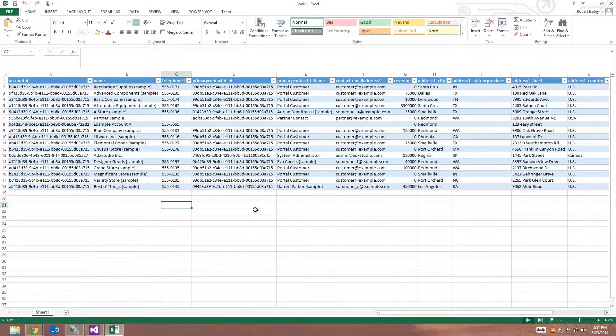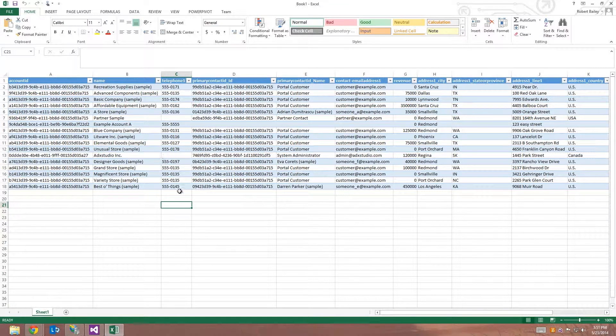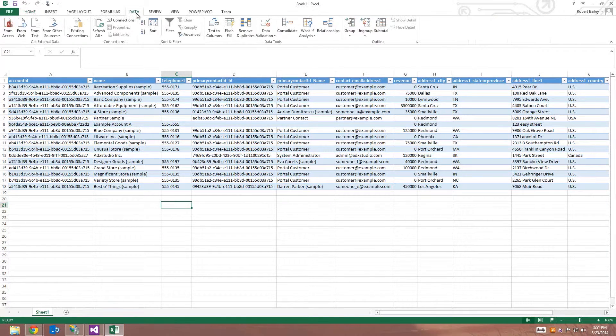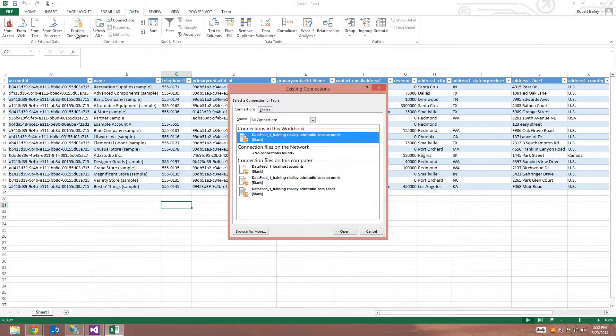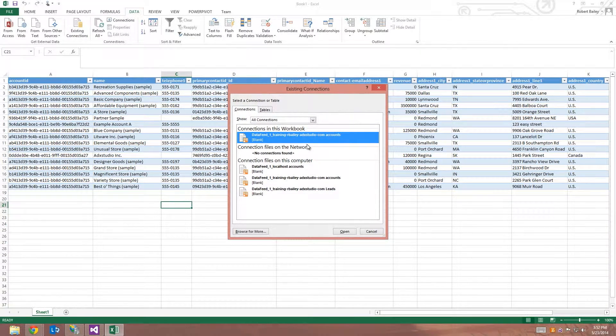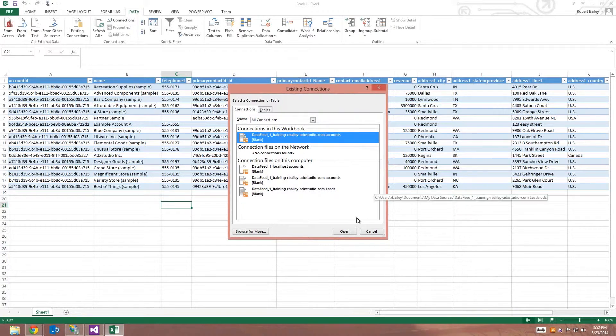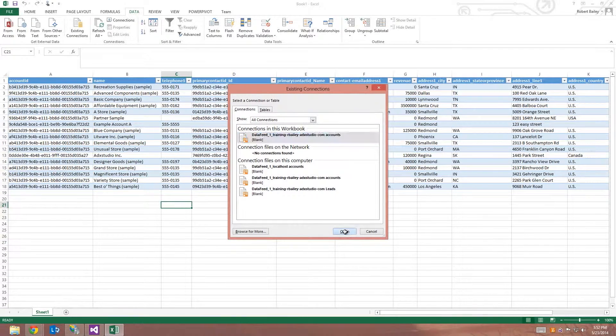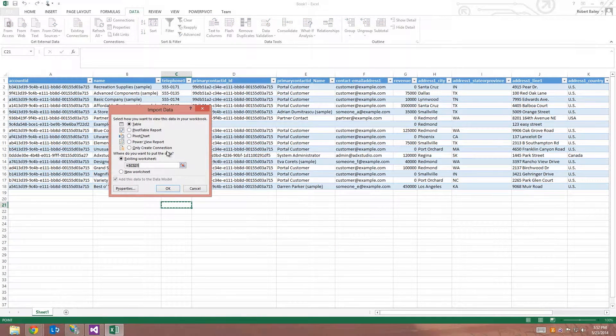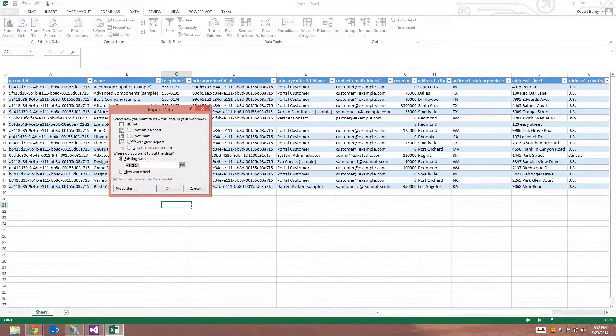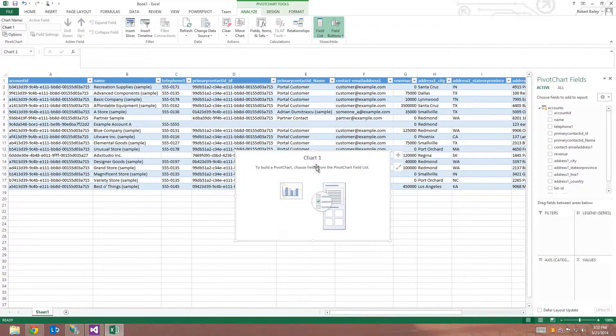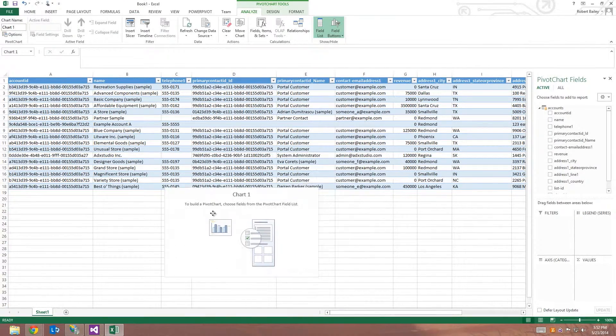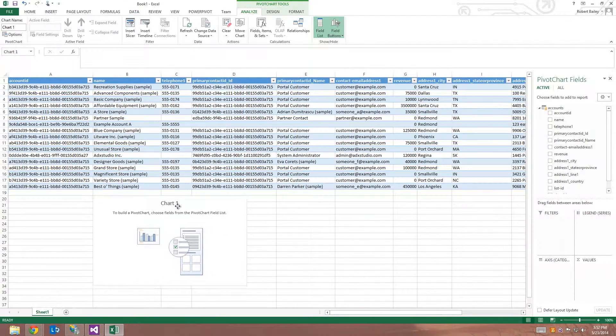So additionally, I can go ahead and make a chart based off of that data. So I'm going to return to the data tab once again, and I'll choose existing connection. I'll just go ahead with the connection I've already brought into the workbook. But this time, I will select pivot chart, which I'll just drag underneath the table here.